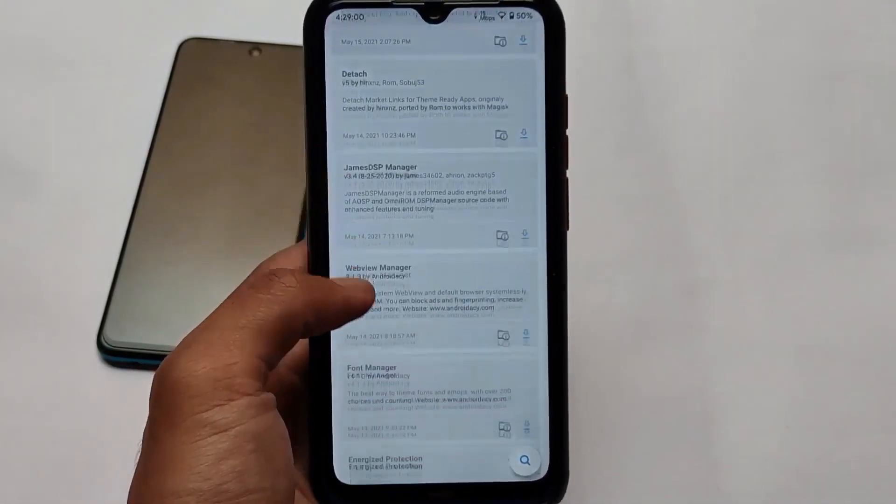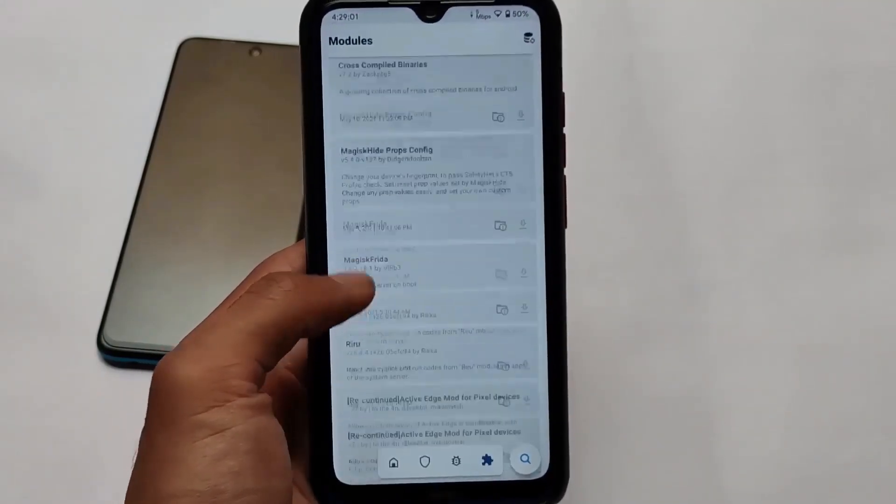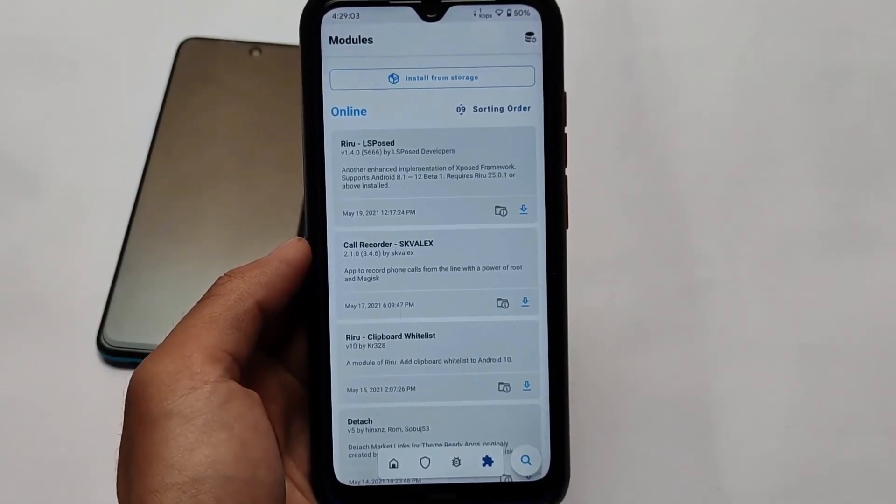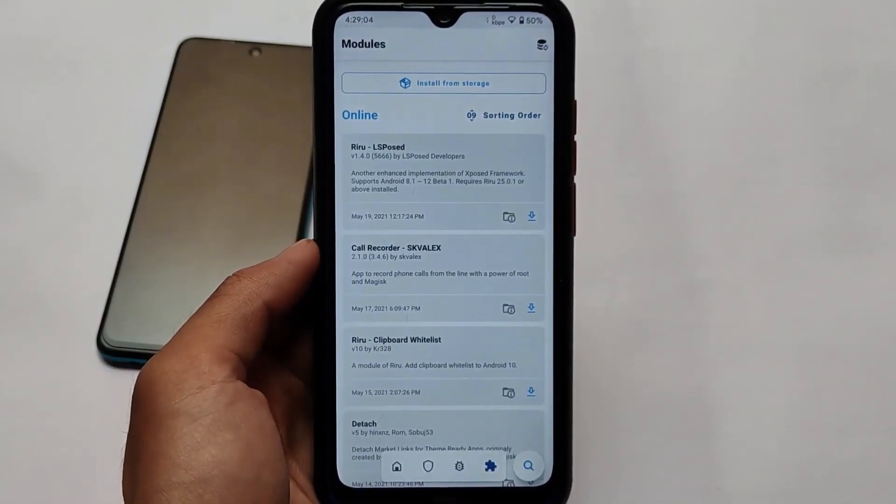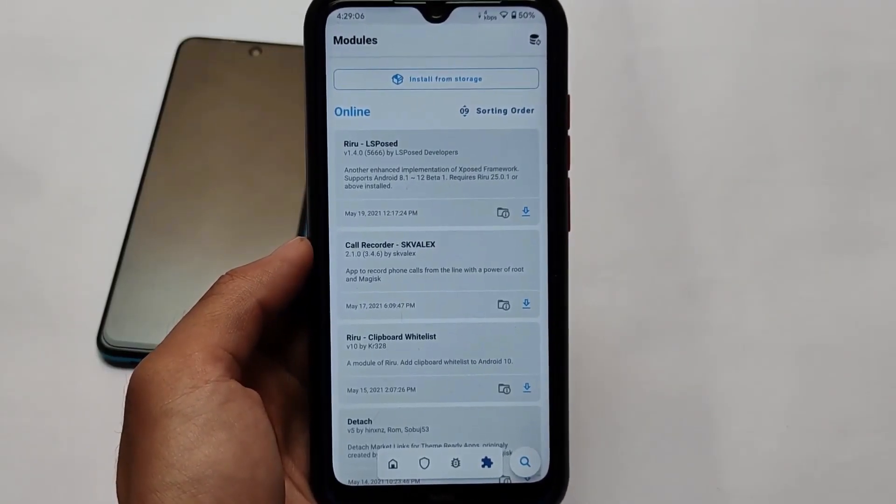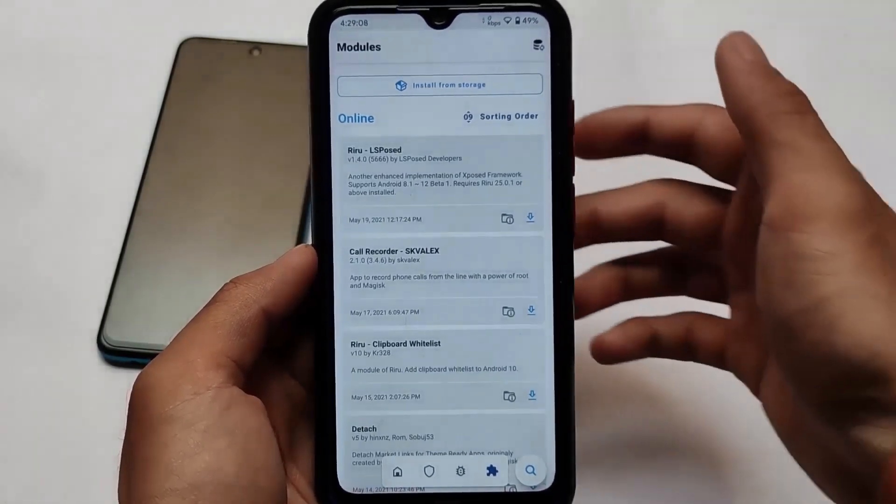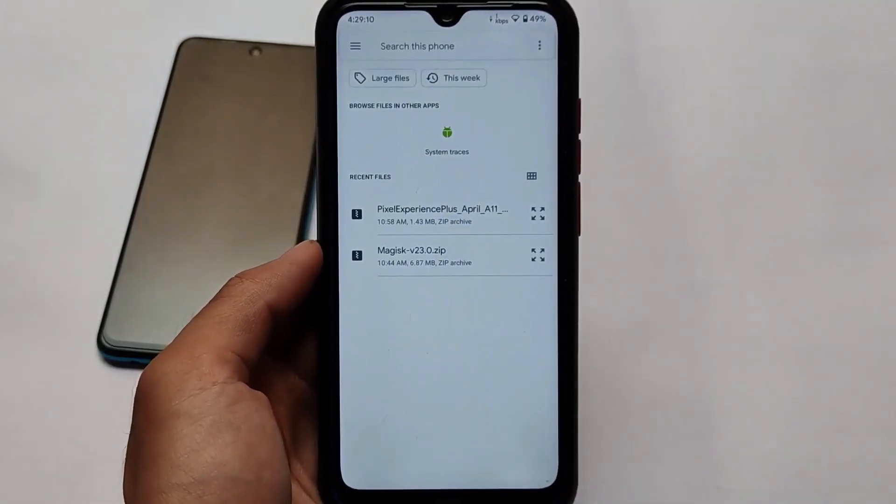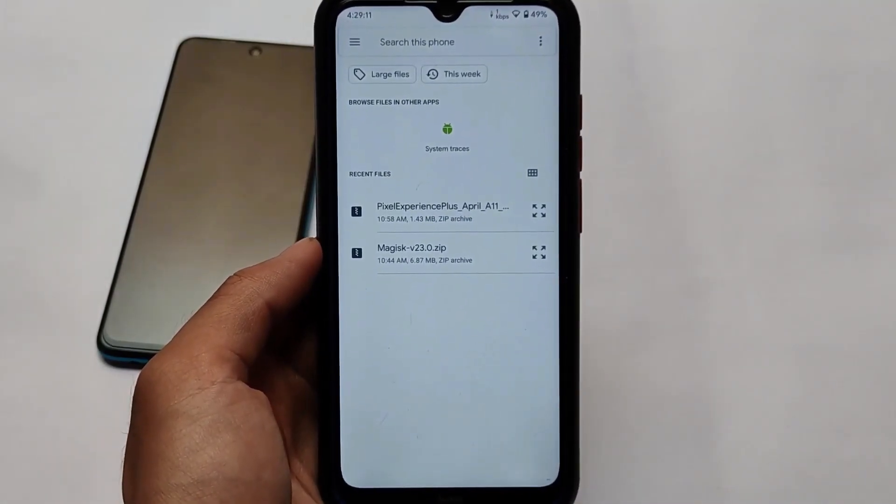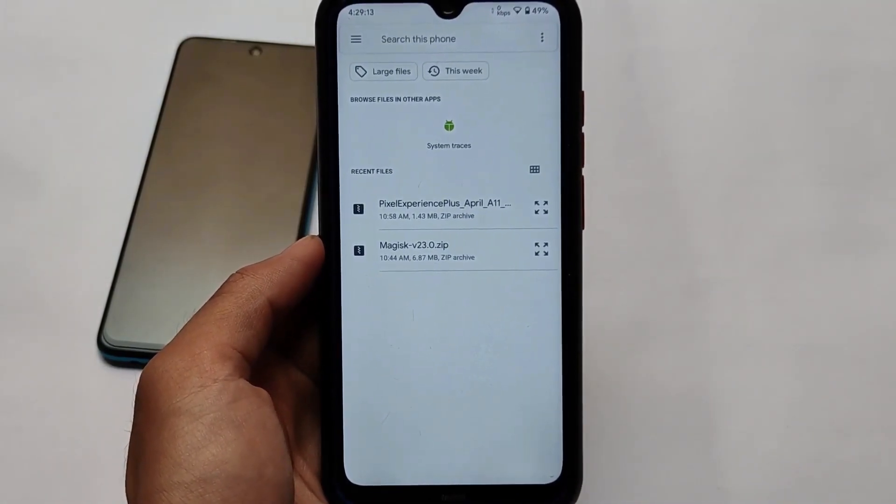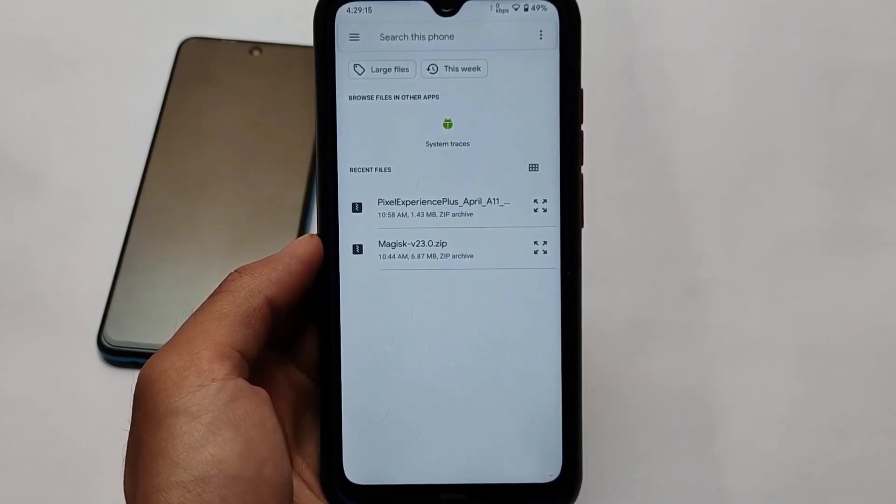In my case, I'm using Magisk 23. How you can install those modules: simply move on here, you'll find a lot of modules. You can browse all these modules, but I'm going to show you that all these three modules are third-party modules. Click on install from storage and find this. The first module I was talking about is the Pixel Experience Plus.